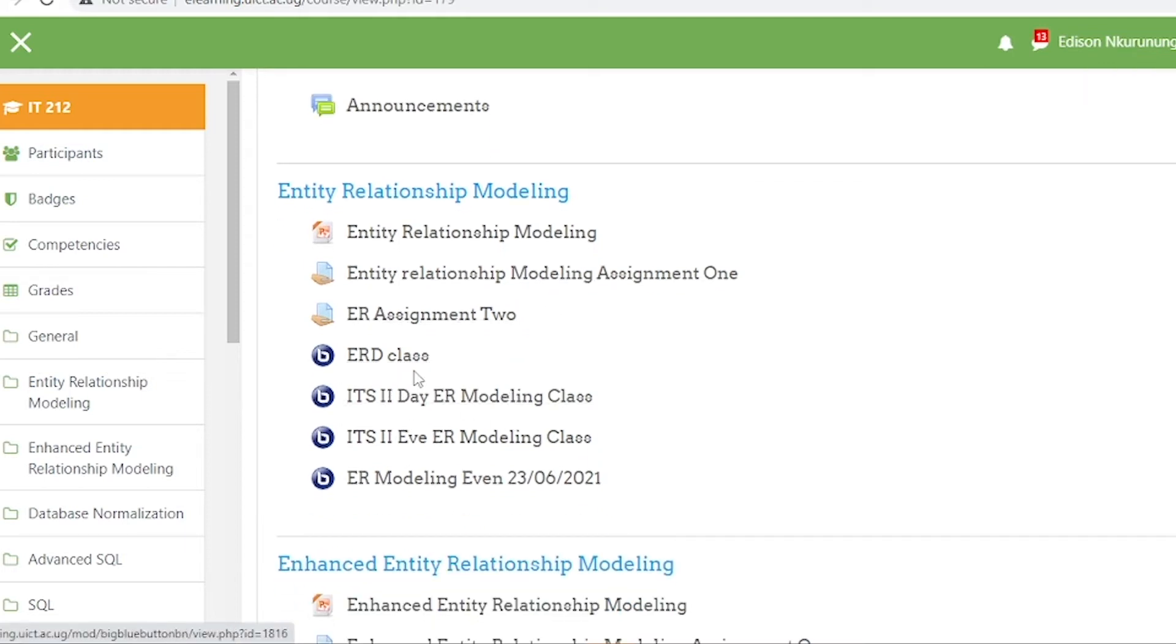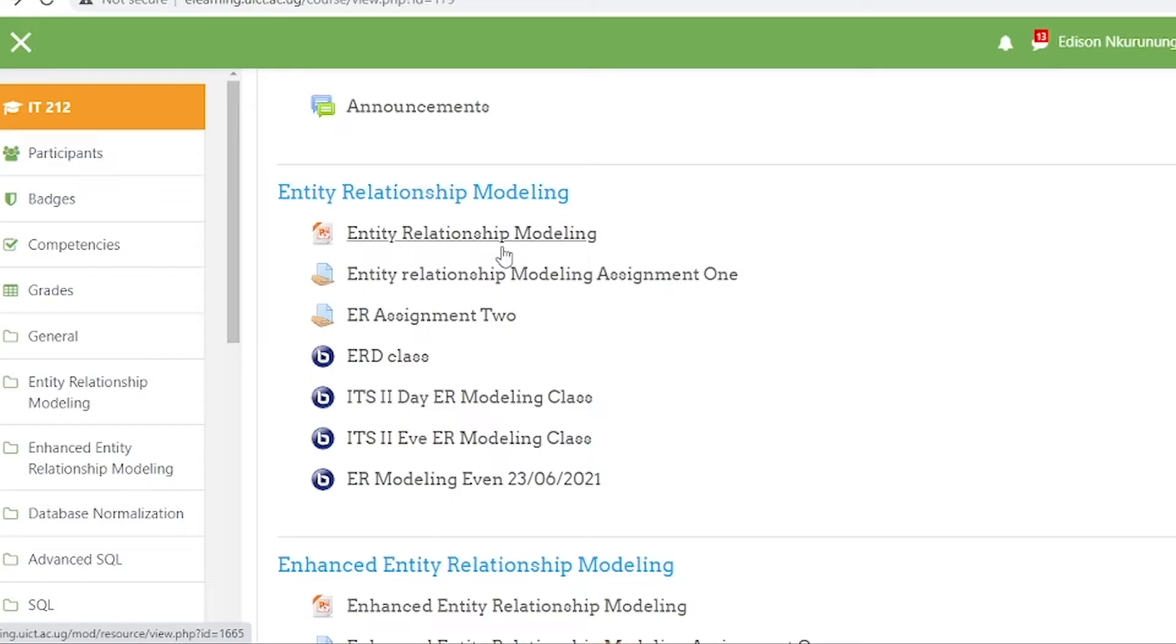We have this Big Blue Button. The Big Blue Button is the link that connects you to the virtual learning platform where the lecturer does the teaching while also sharing the teaching materials or learning materials within the platform.